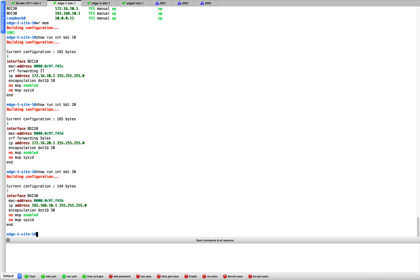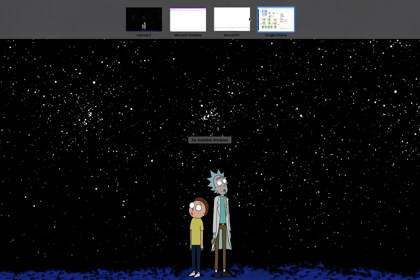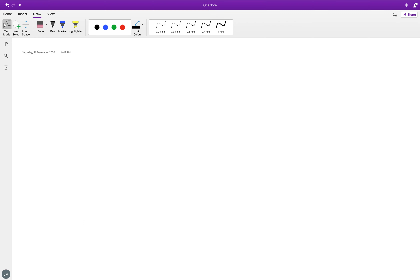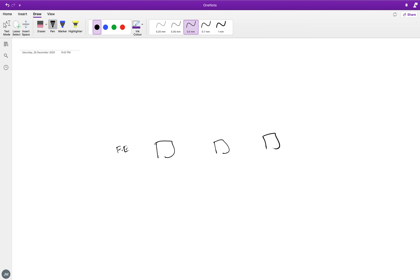The last part in this video is the LISP section. Let me go back to my whiteboard and try to simplify as much as possible, because the whole intention of this video is not to talk deeply about LISP — it's to show you how to configure it. I'm glad to do a detailed LISP series after this, but let's try to condense this. We've got our fabric edge devices (FE) and one control plus border node.